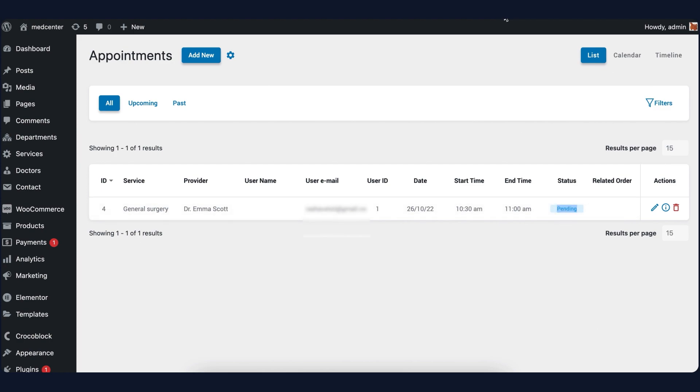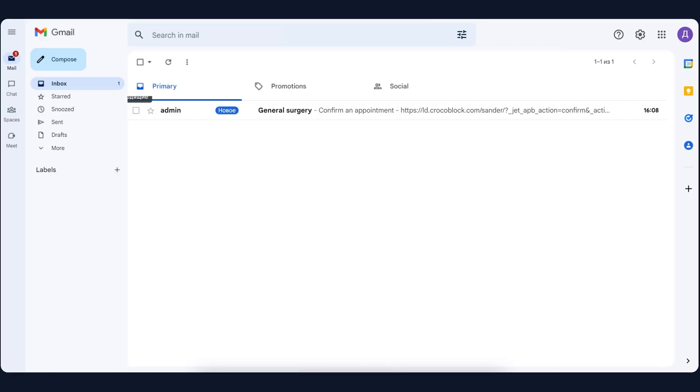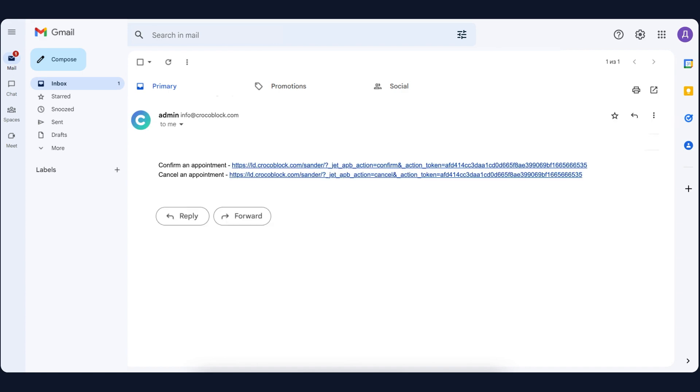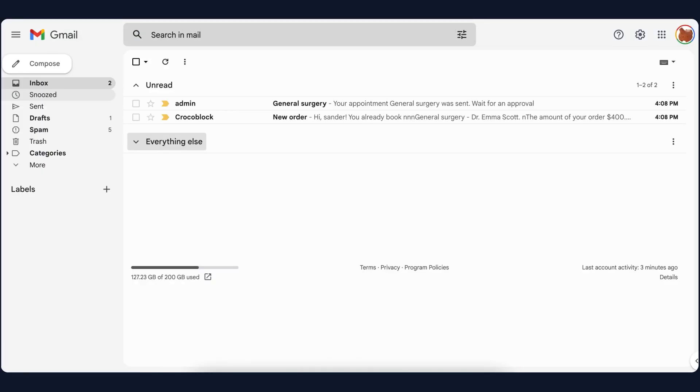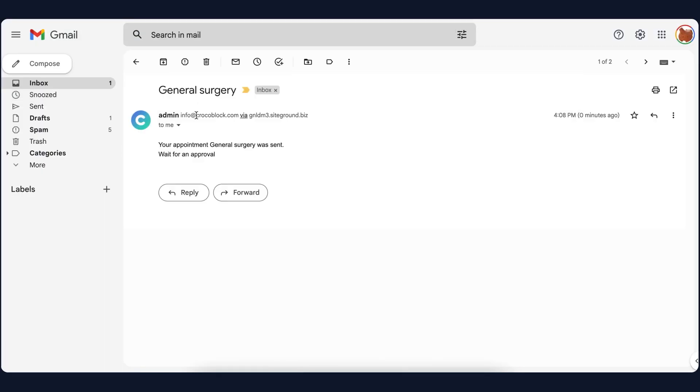Now, let me open a doctor's inbox. And as you can see, there is already a message that contains two links: one to confirm the appointment and the second link to cancel it. At the same time, there is also a new email in the patient's inbox.